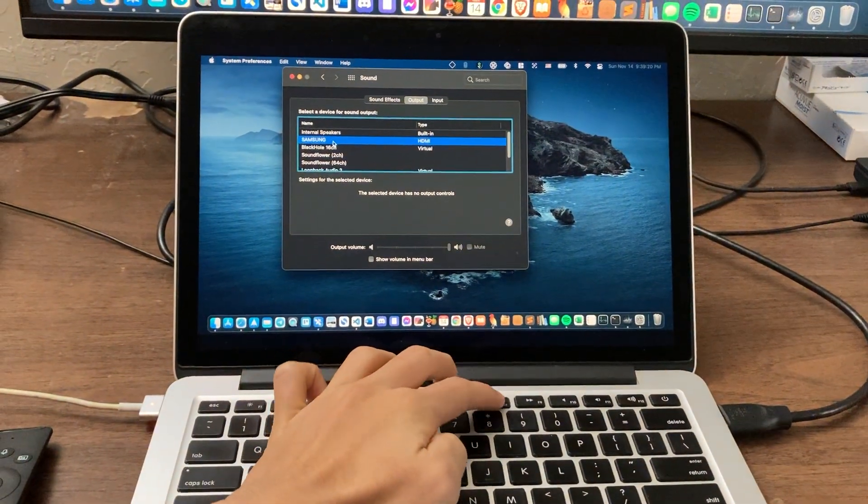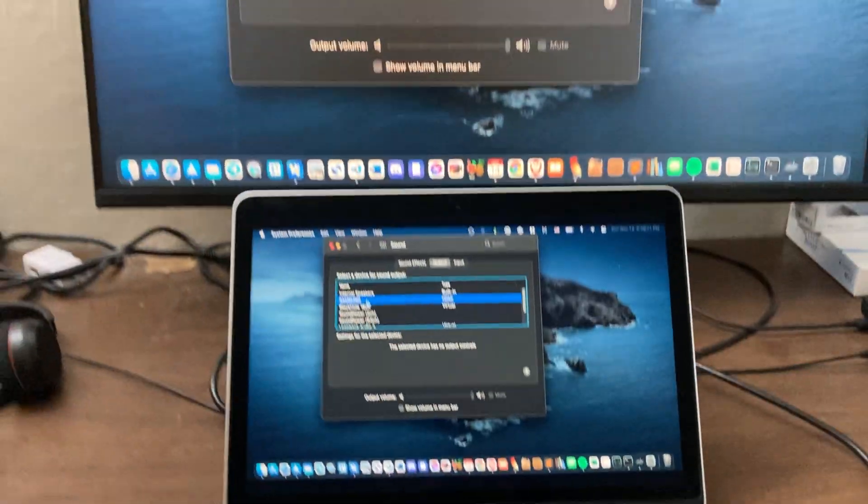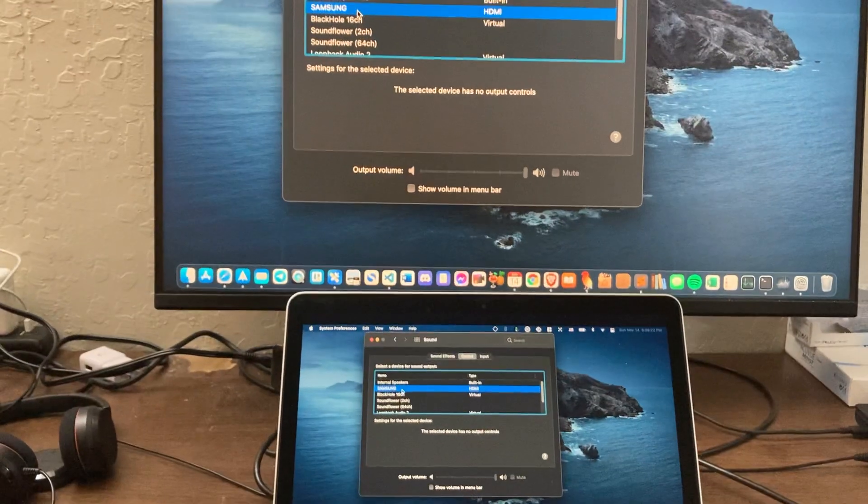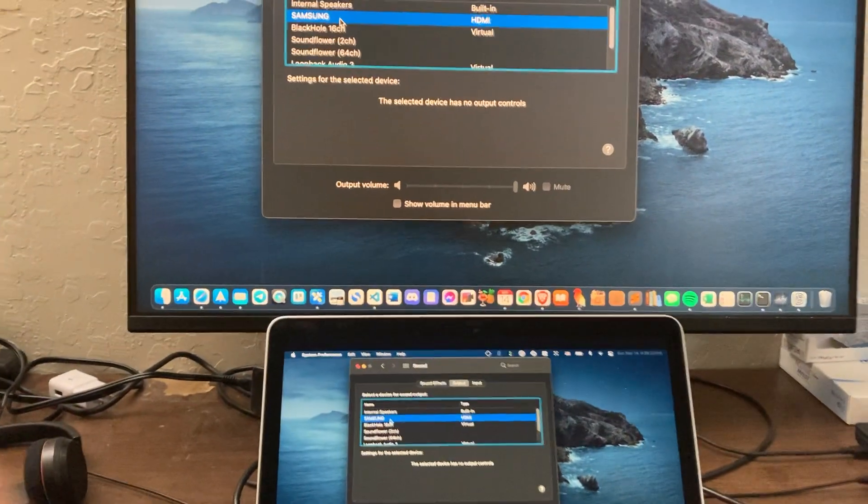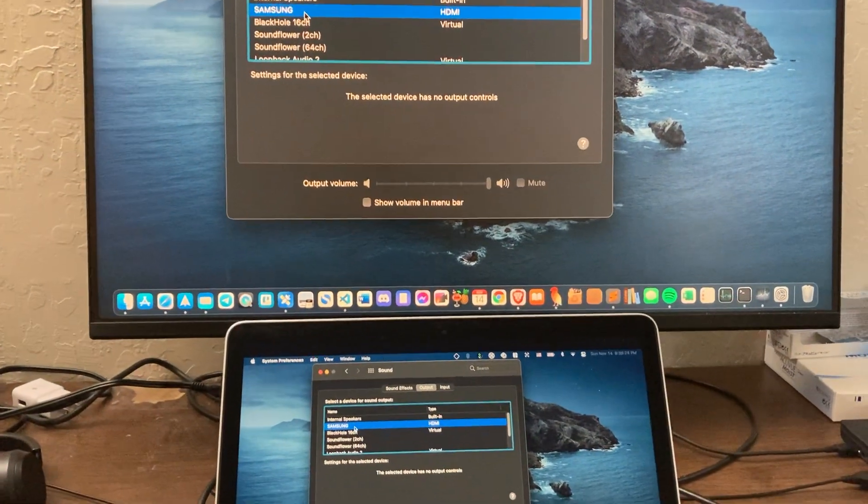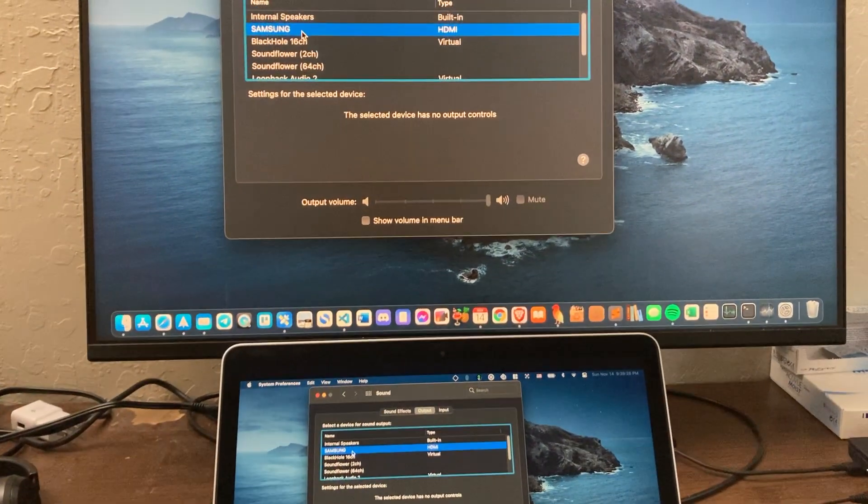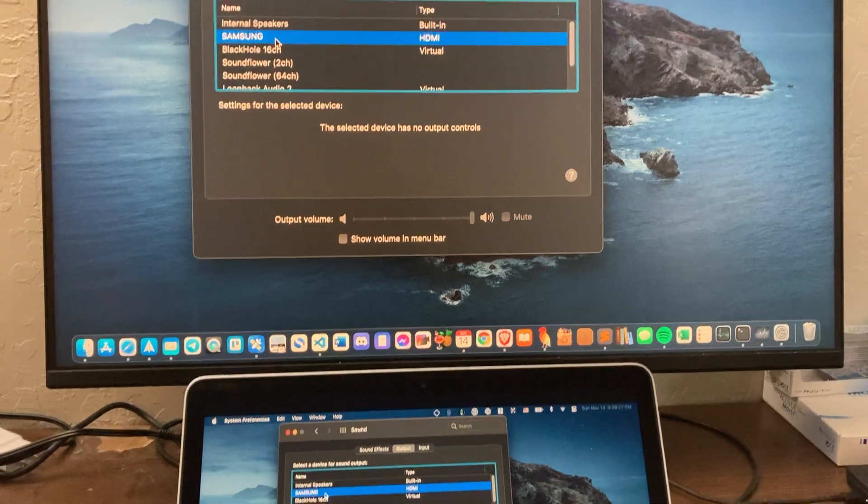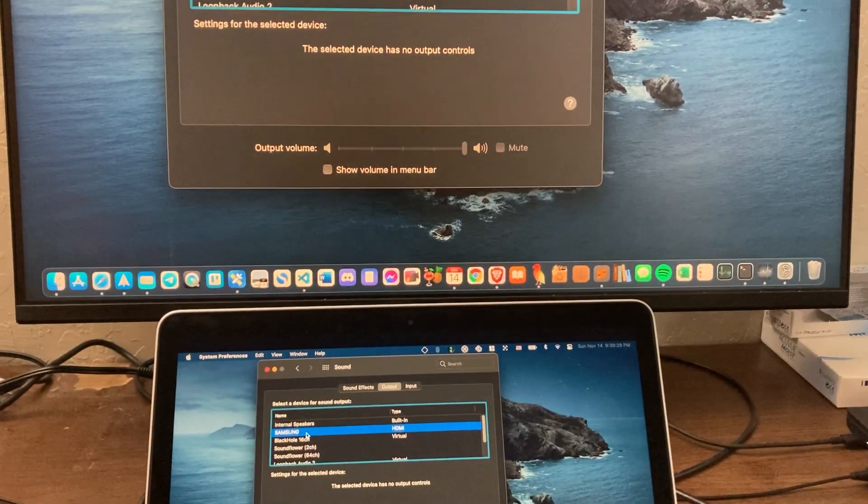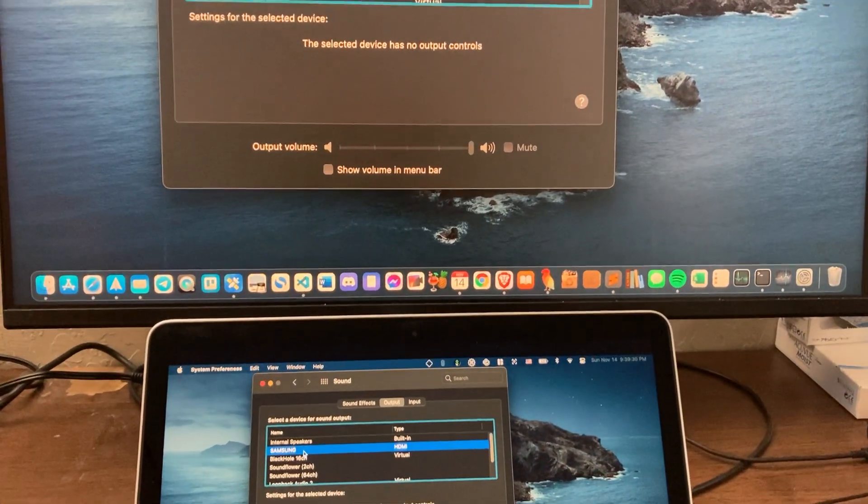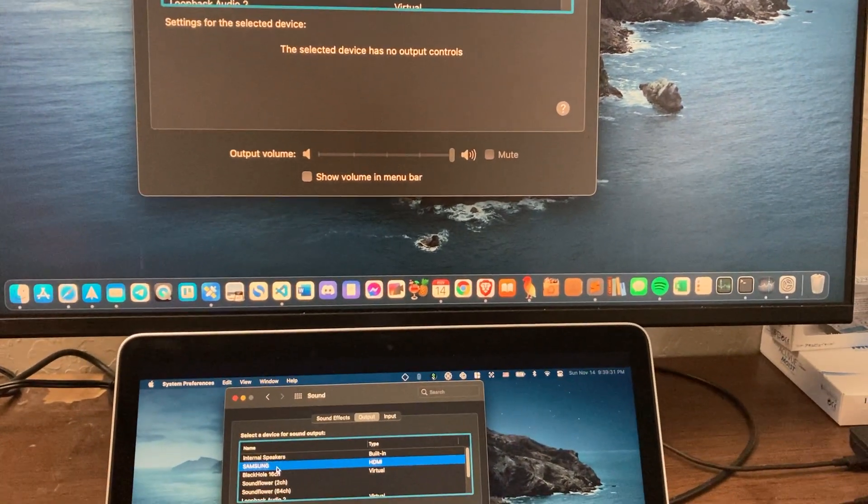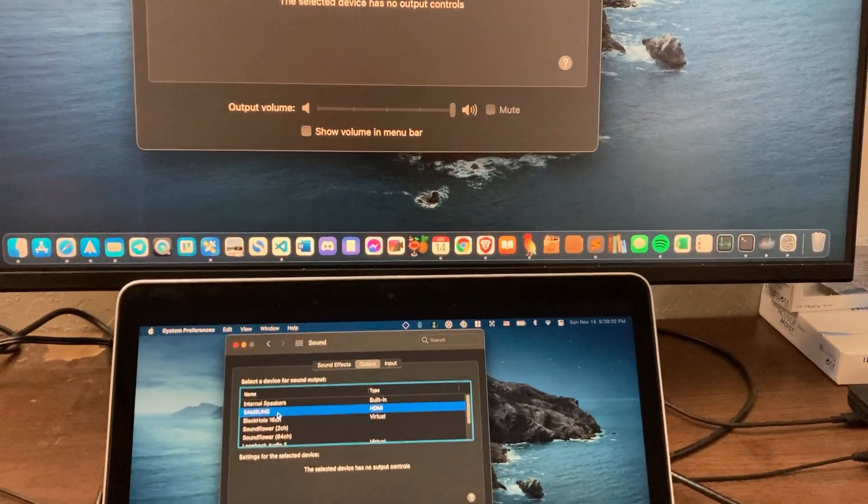So how would you fix this? Well, the way you would fix this is using two softwares. One is called Monitor Control and the other one is called Sound Source. Let me pull them up.